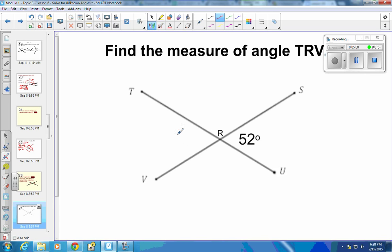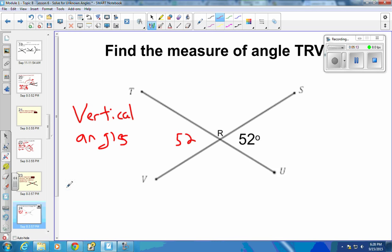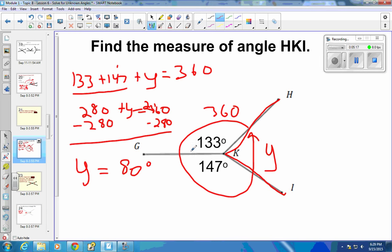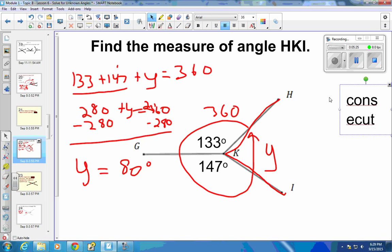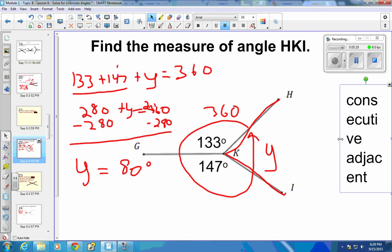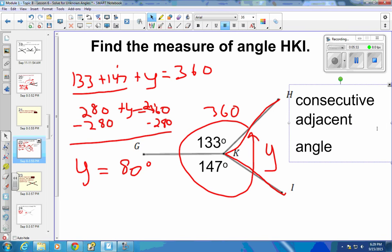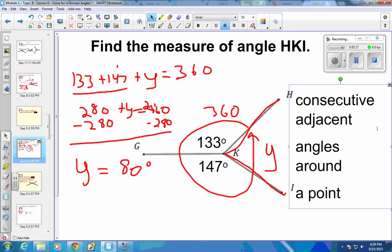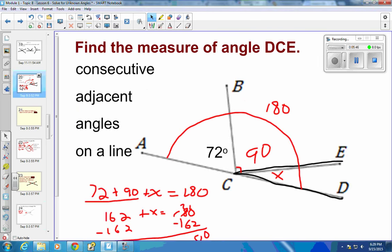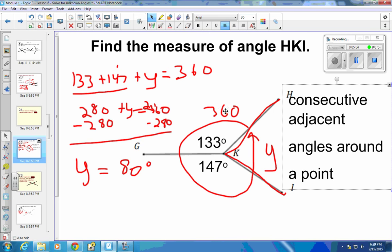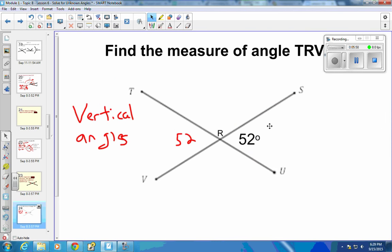Since they are vertical angles, this angle has to be 52 degrees. The reason for the previous problem was consecutive adjacent angles around a point — all the way around is 360. This one uses vertical angles. So: a straight line gives 180, all the way around gives 360, and intersecting lines across from each other are equal. Those are our three ideas.